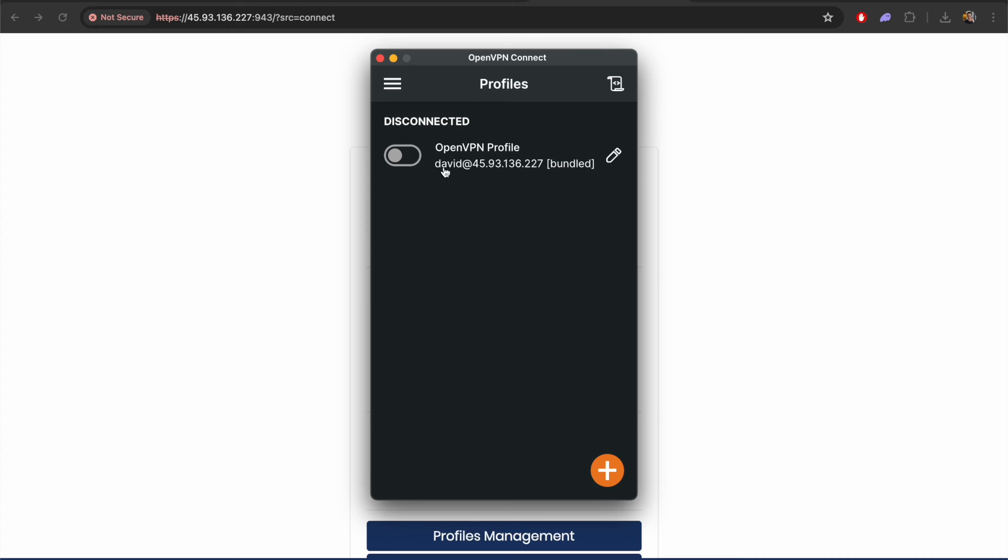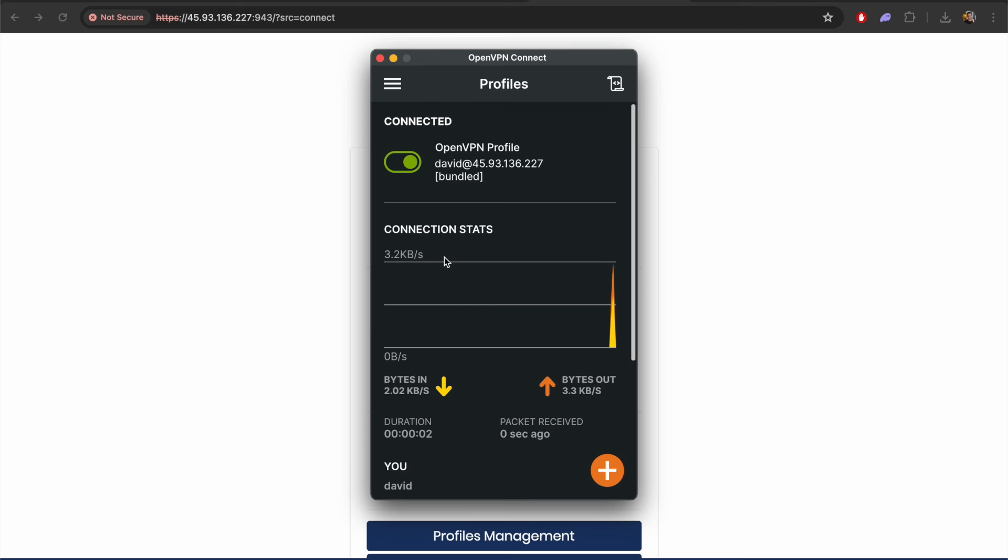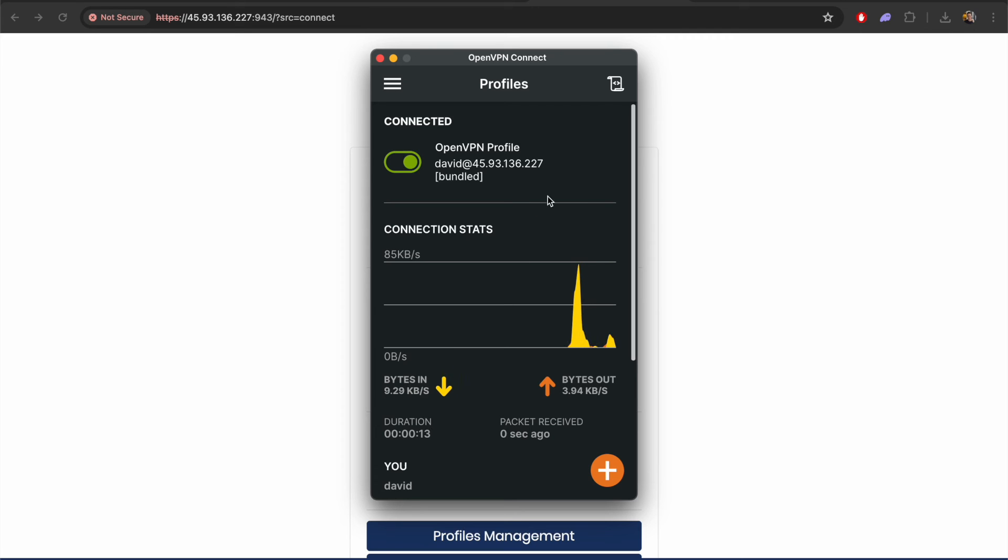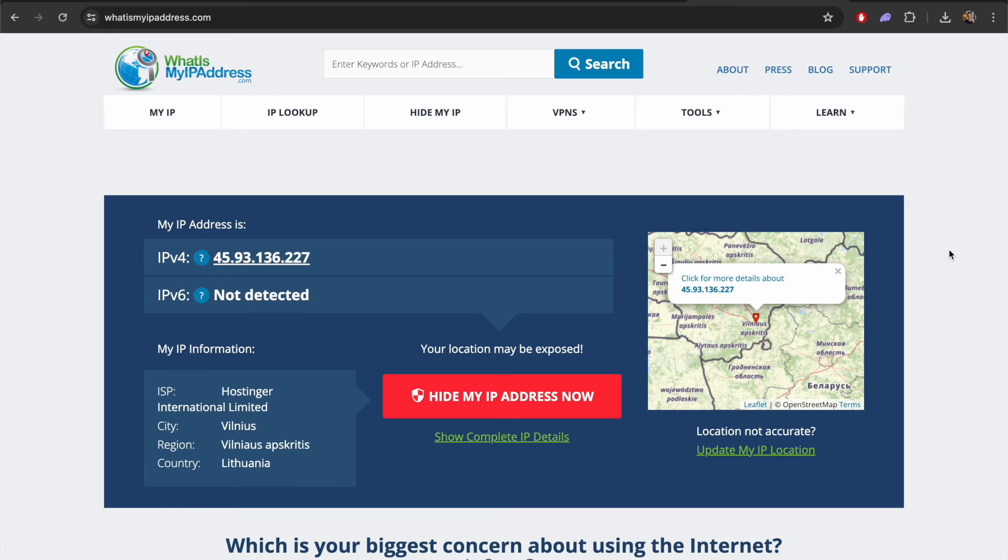This has automatically been added for us. The only thing we need to do now is just to toggle the on switch here to connect. All of this has already been configured for us based on the account that we've created. So we're now connected using OpenVPN on our VPS and you can see that the connection stats are showing that data is incoming and outgoing.